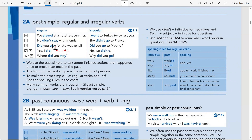How we use past simple — obviously by using the past simple form of verbs. In this sense we have got regular verbs and irregular verbs. Regular verbs are the verbs that we add -ed to in order to make past simple, like stay → stayed, work → worked, want → wanted, and so on.